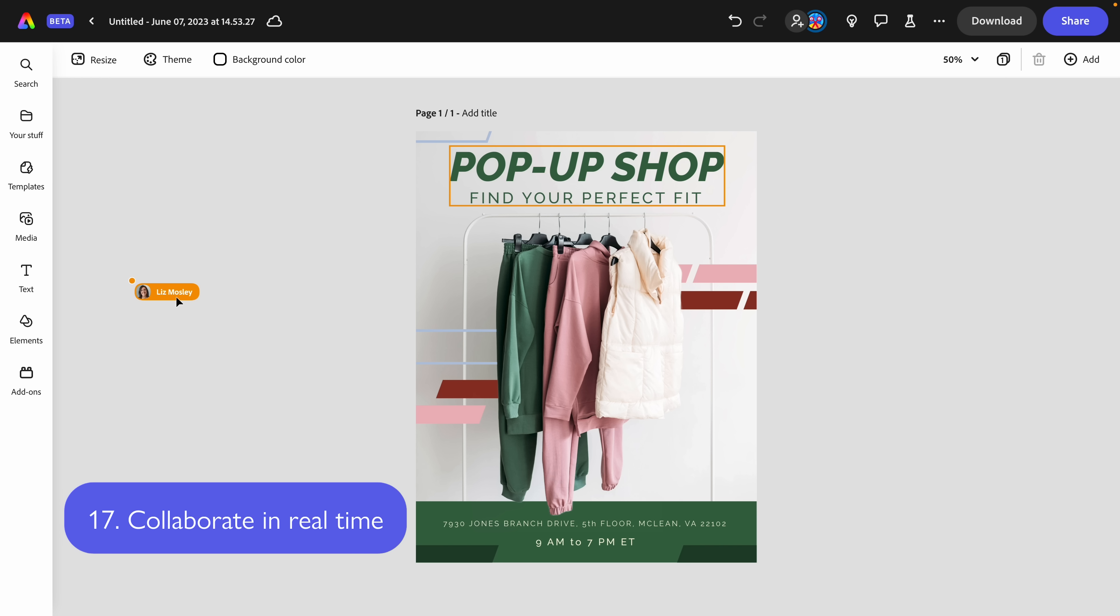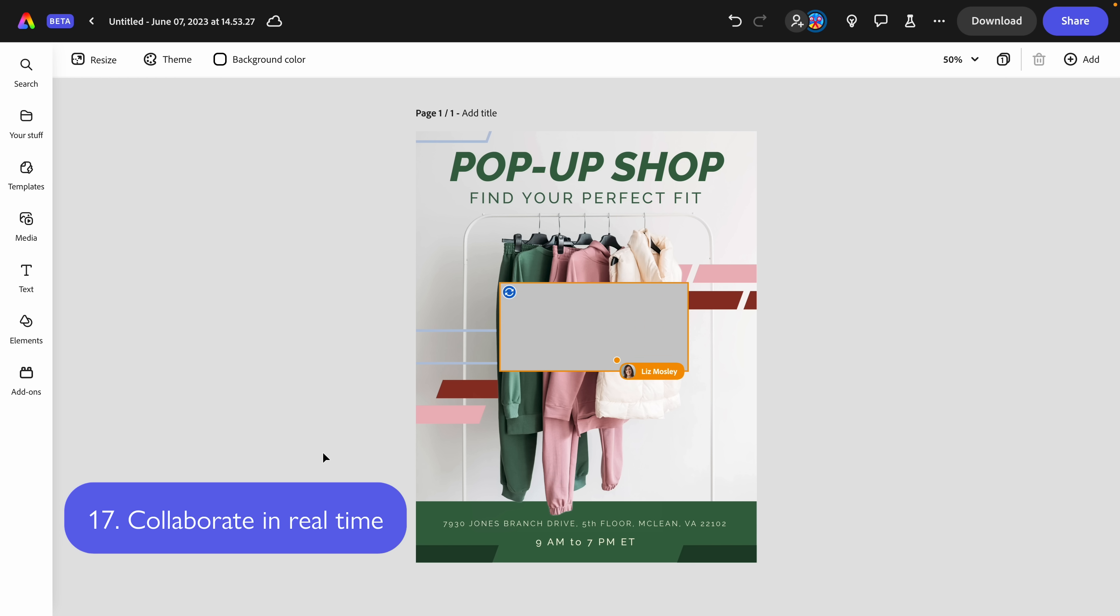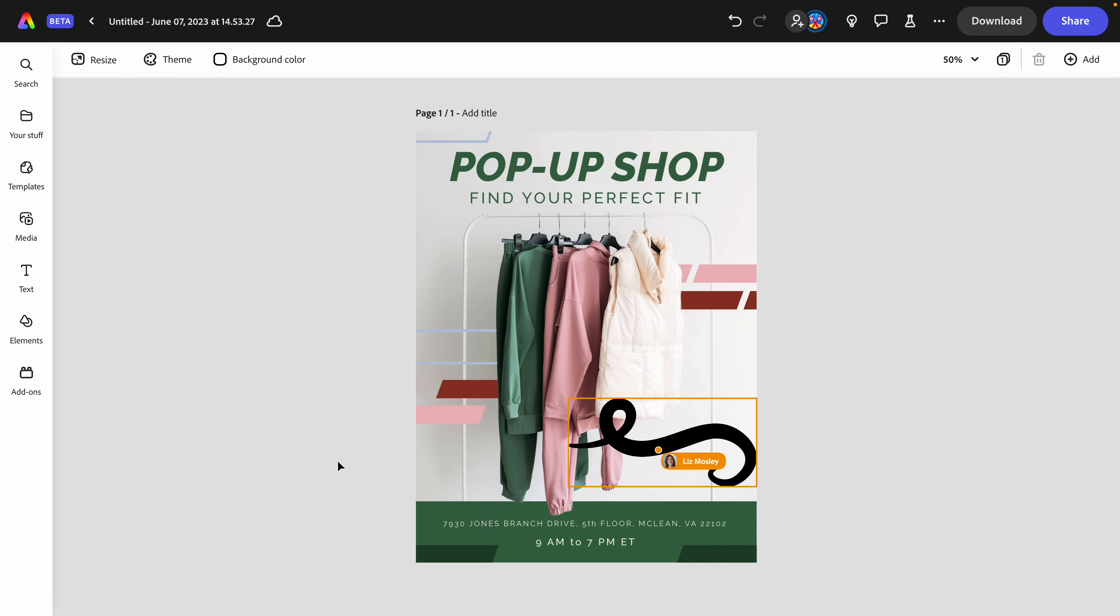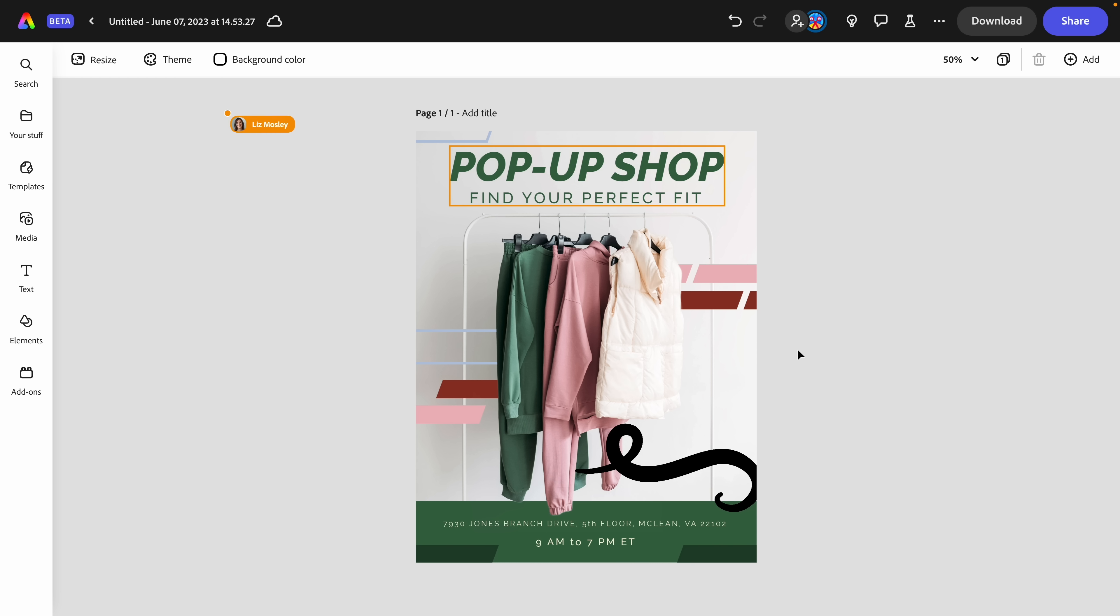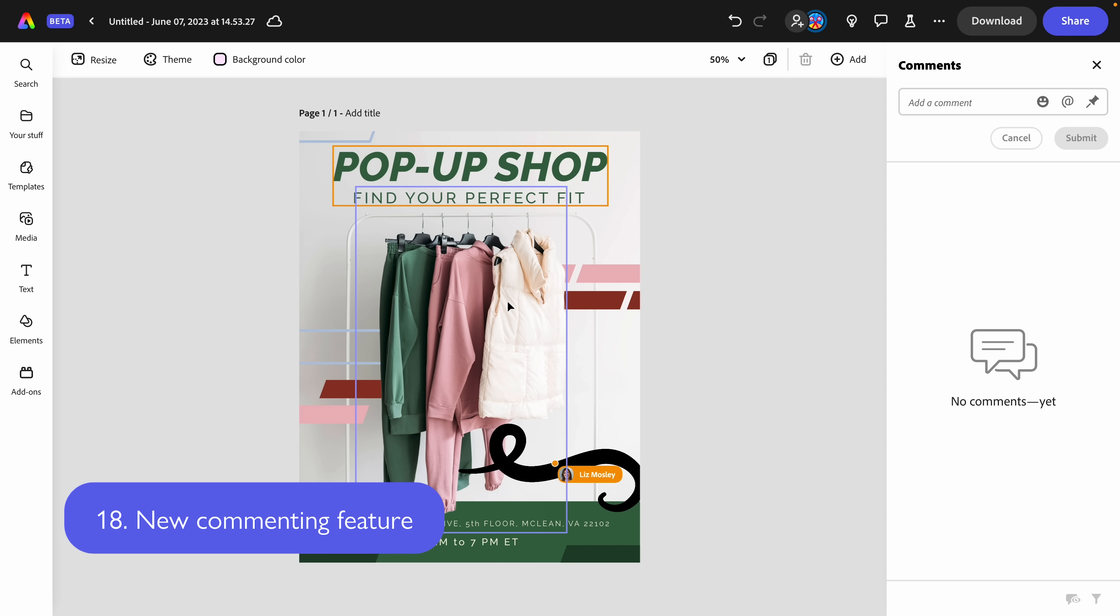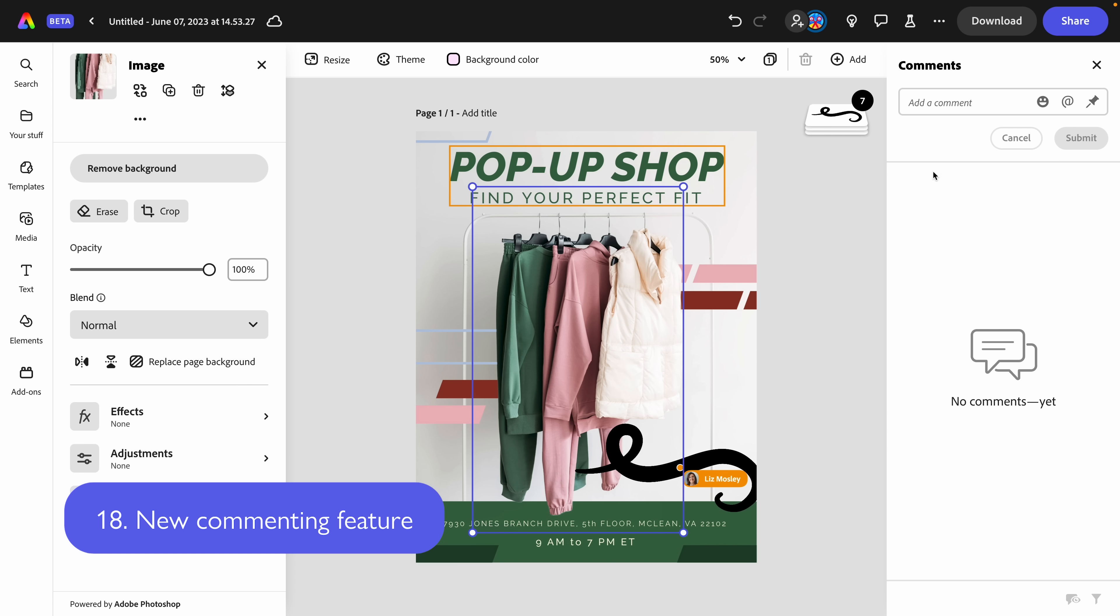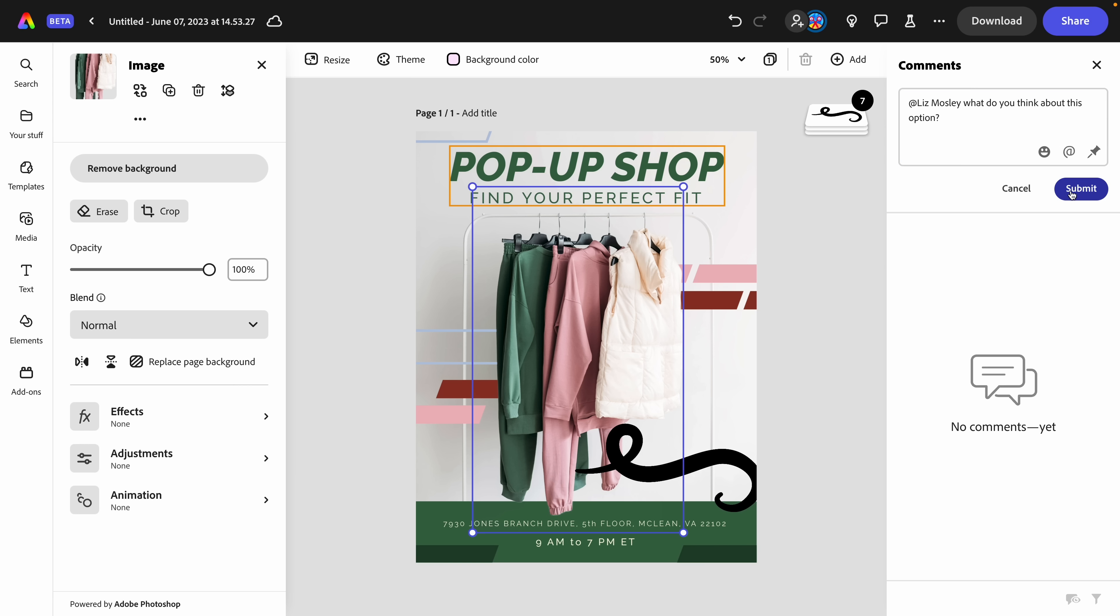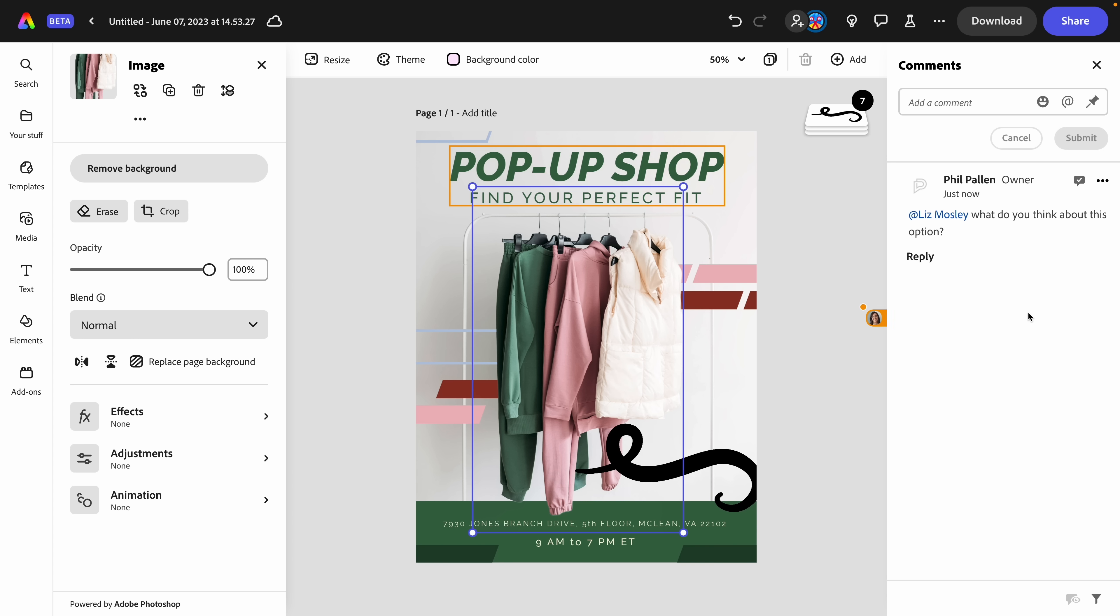And in just a second, your collaborator will get that invite and you can begin collaborating. So you can see Liz's cursor live shown on the screen. This is so cool. She selected this text. Maybe she'll add a design element just like that. I am loving that we can actually work together on the same document. This is the coolest thing ever. The last thing I want to show you is the ability to comment. So let's say I want to get Liz's feedback on something. I can tag her in a comment. What do you think about this option? And I'll click submit. Liz has now been tagged in a comment and she'll be able to reply and give feedback. And there we go. We see a comment looks awesome, Phil. So that is the ability to comment and collaborate in real time in Express.